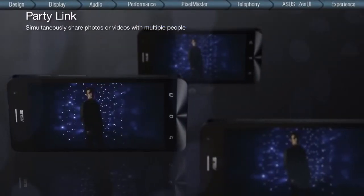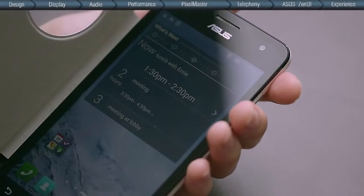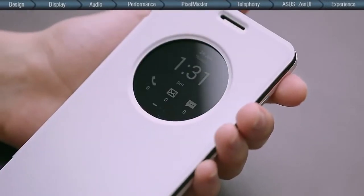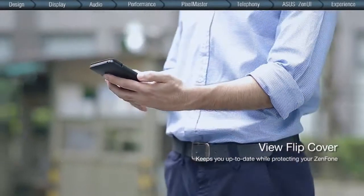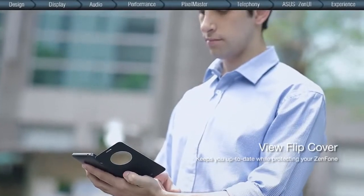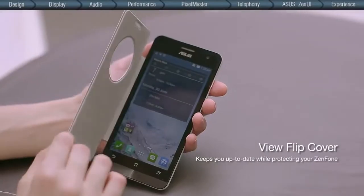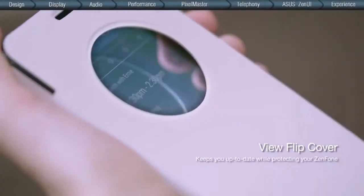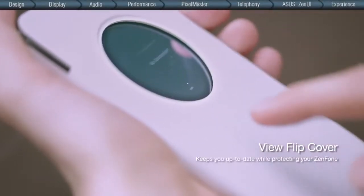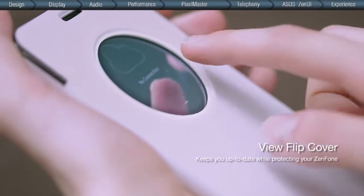All the wonderful features of the Zen UI are further enhanced by the View Flip Cover, which is uniquely designed to protect the ZenFone while letting you enjoy it under all circumstances, with snippets of information always in view.